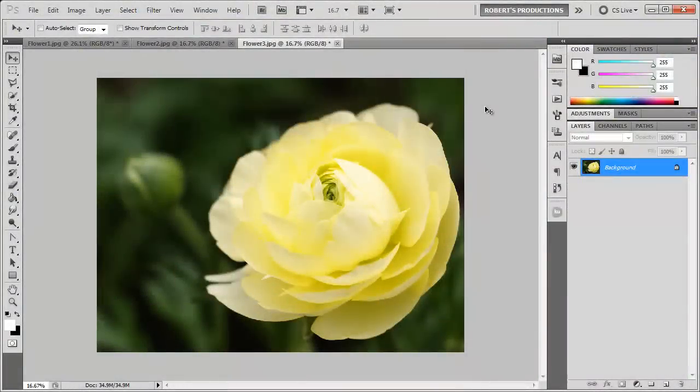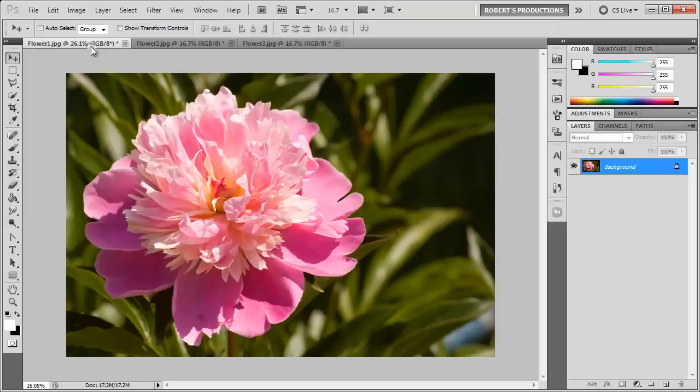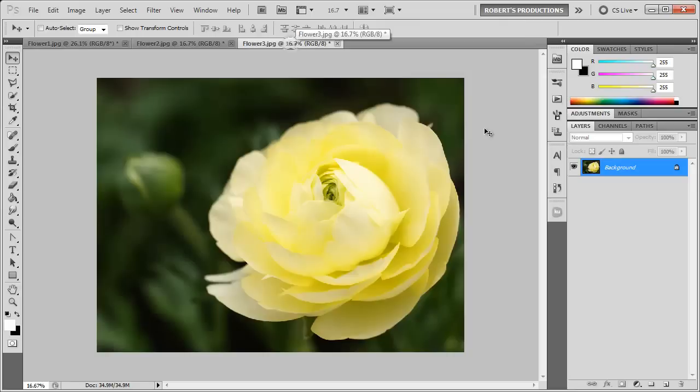Hey what's up, Robert here coming at you with another Photoshop tutorial. In this tutorial I'm going to be showing you how to turn this flower pink just like this flower by using match color.